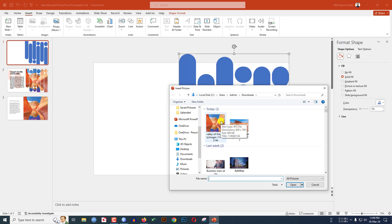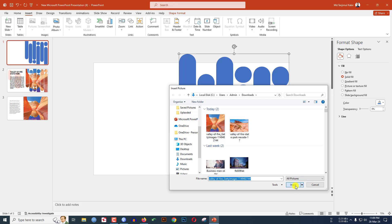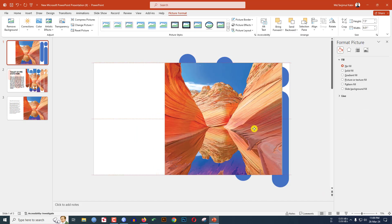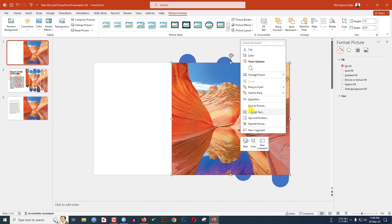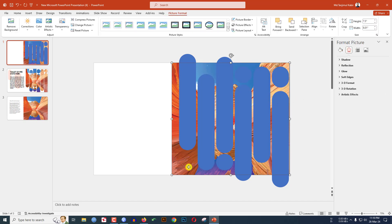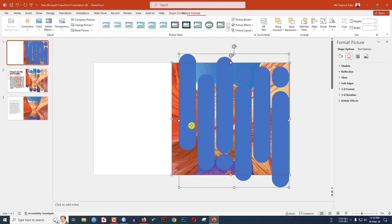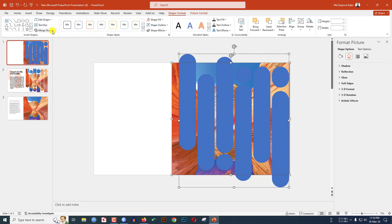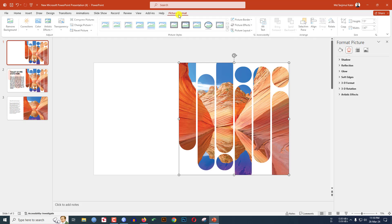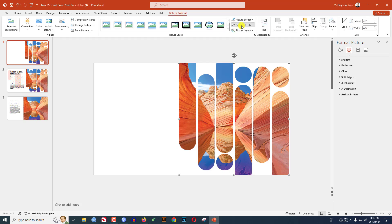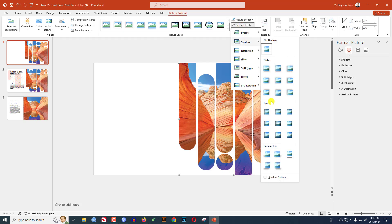Click on the image and click Insert. Right-click and send it to back. Then click the picture, hold down the Ctrl key, and select the shape. Go to Shape Format, go to Merge Shapes, and click on Intersect. Then go to Picture Format, go to Picture Effect, go to Shadow, and click on Inside Top Left.